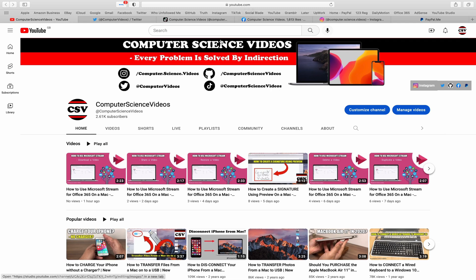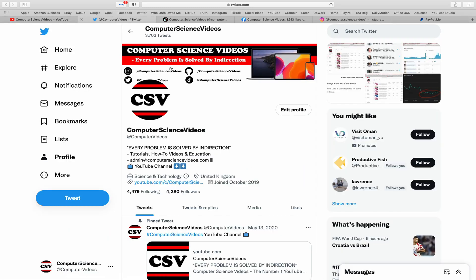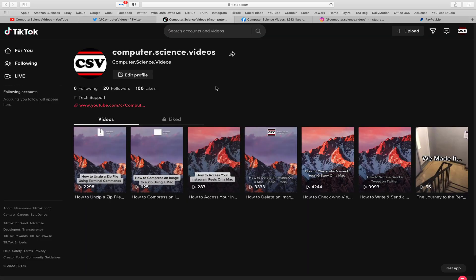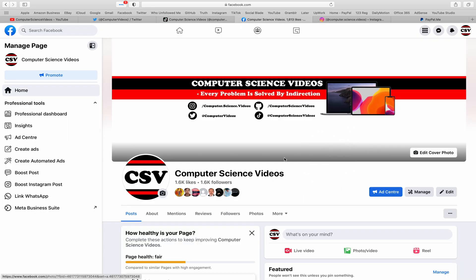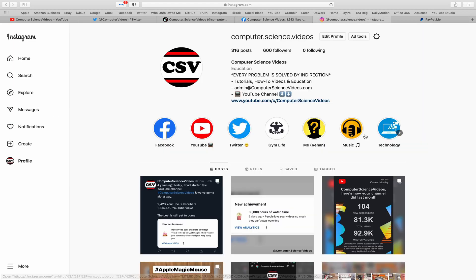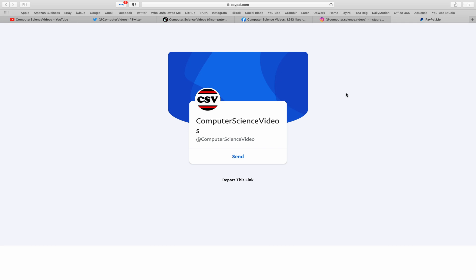You can also follow my Twitter account, we are trying to grow as fast as ever. I'm on TikTok, we post videos here and there. Follow my page on Facebook. I'm also on Instagram. You are more than welcome to support me on PayPal.